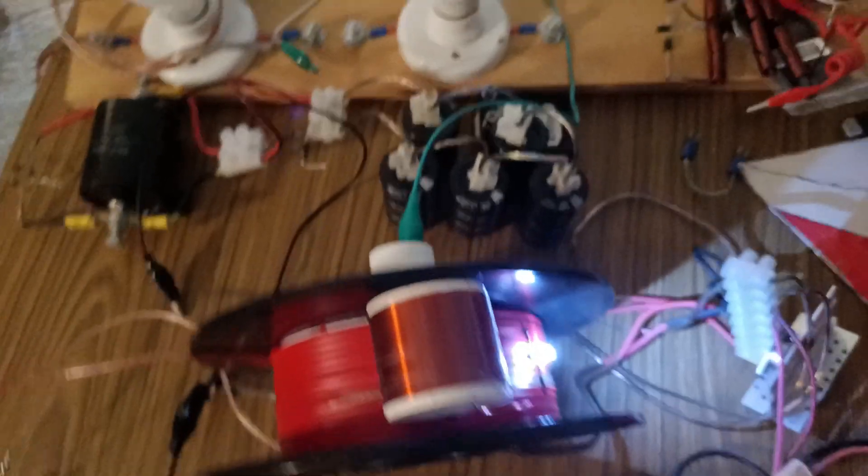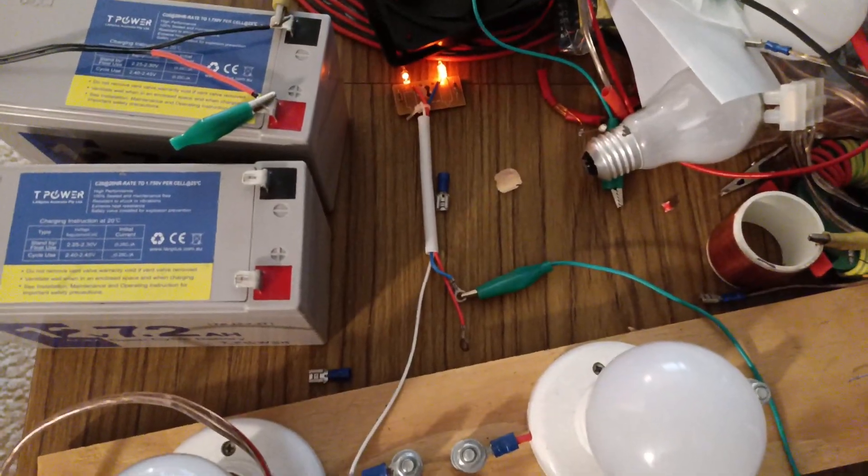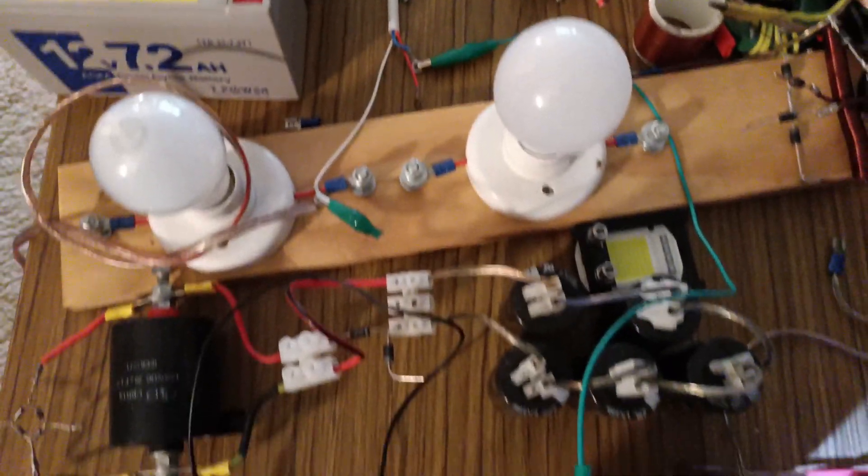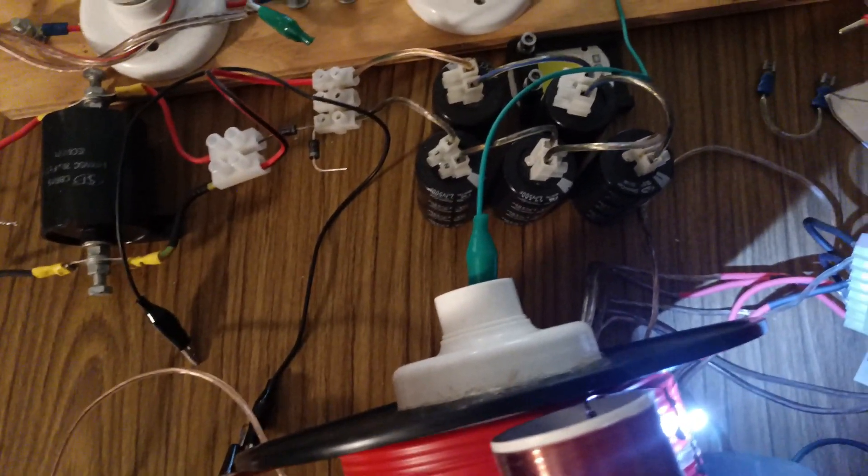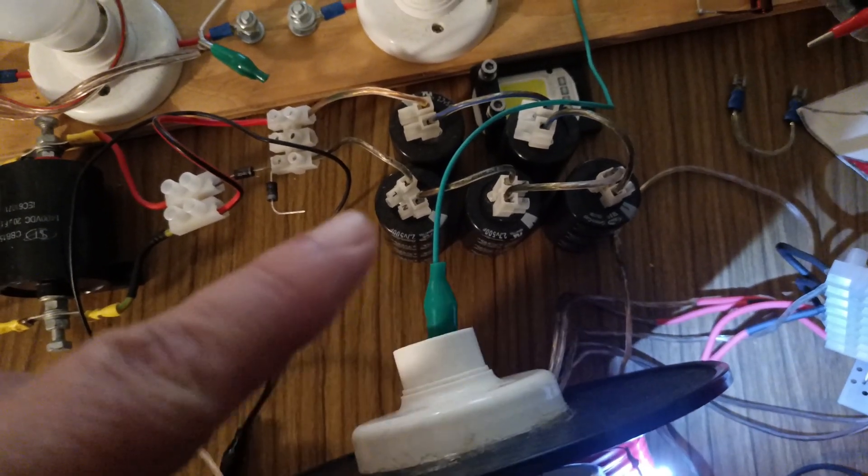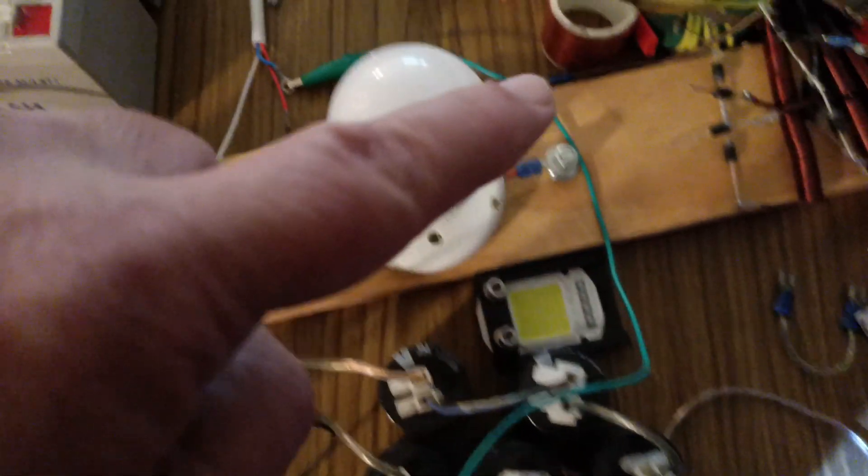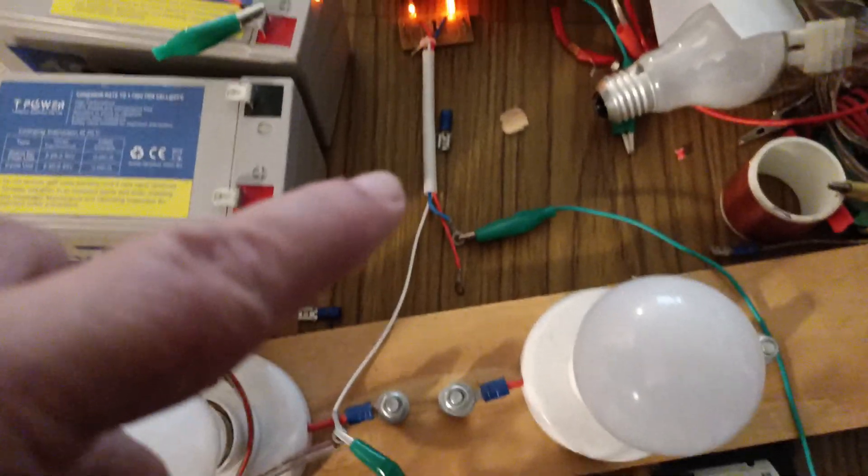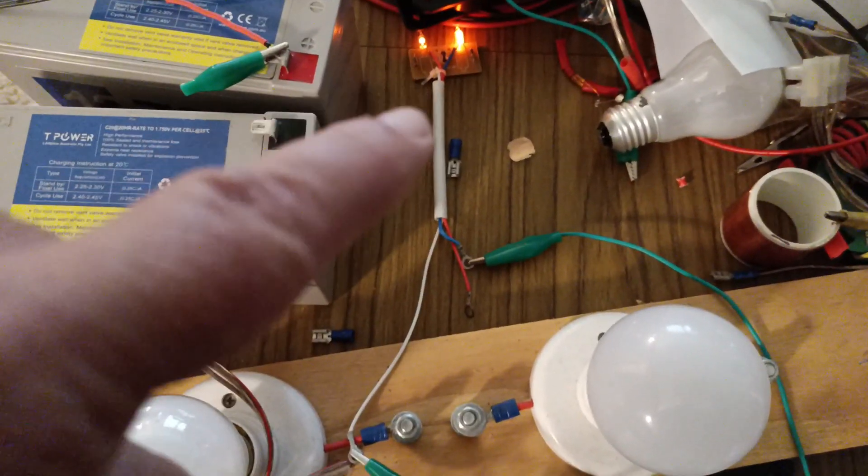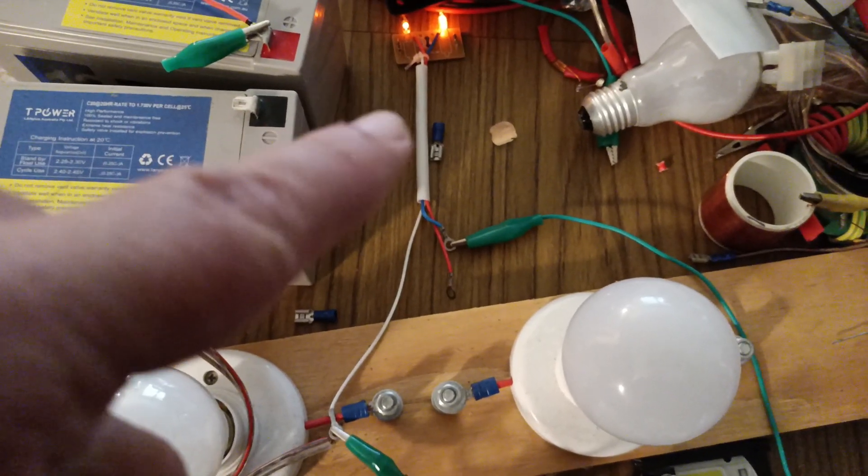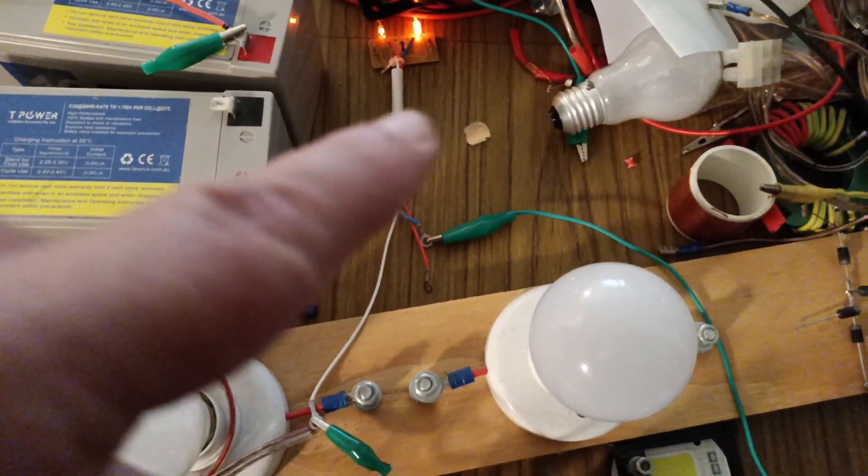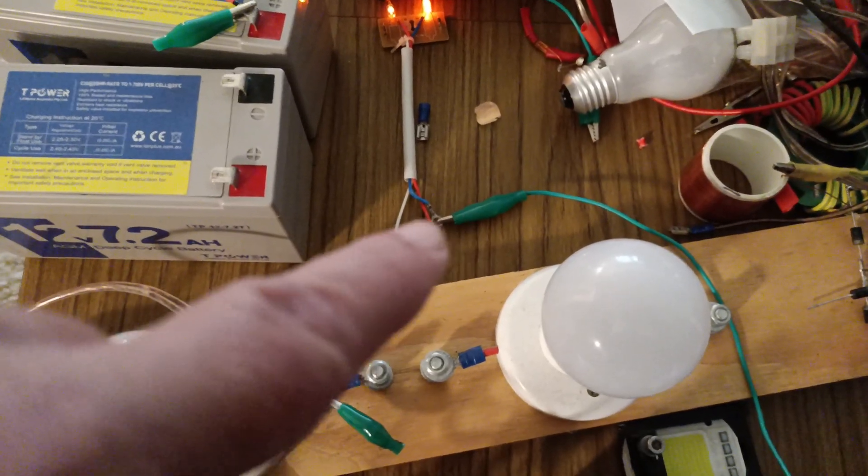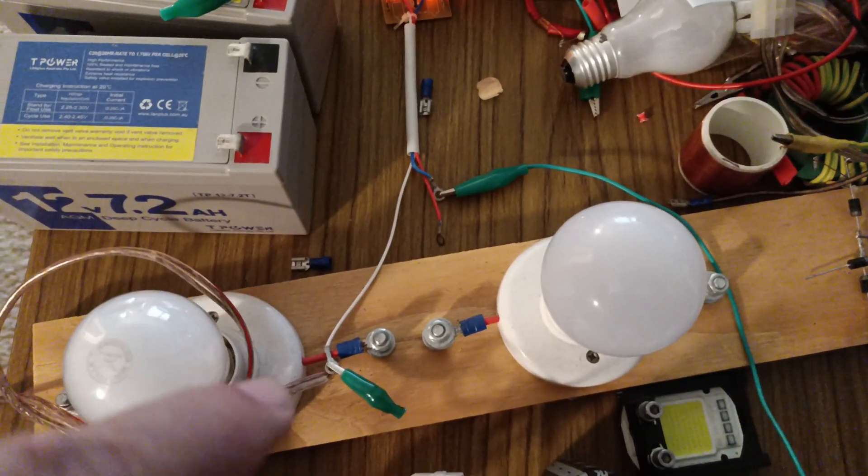We've also got my neons there. For those of you familiar with the circuit, this green line here goes to the neons. Just one of those, the other one's just radiantly lit. You can see the one on the right is brighter. That's the one that's connected through the blue line there.